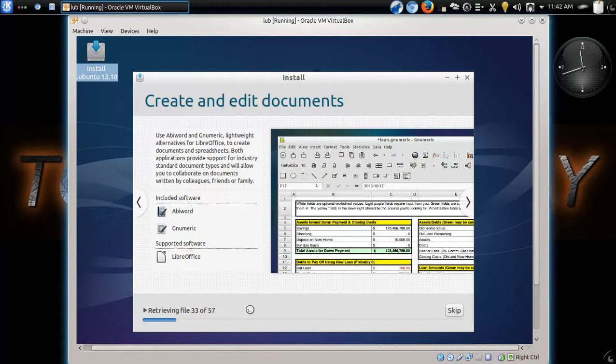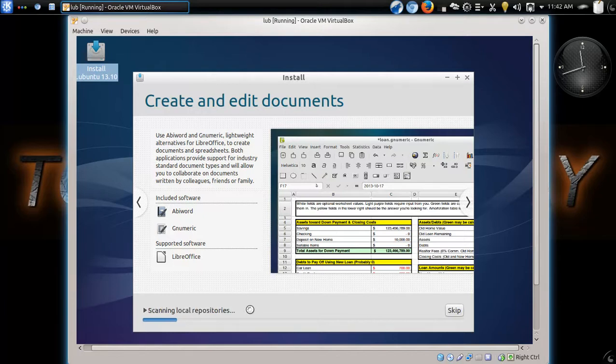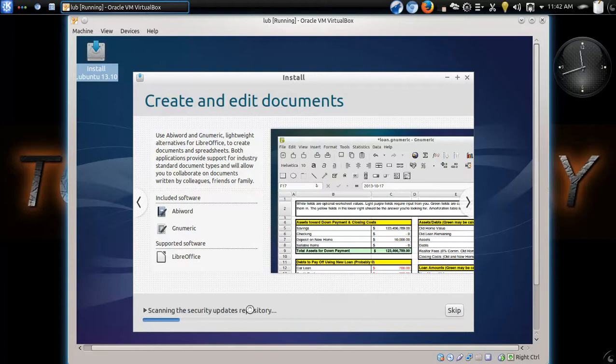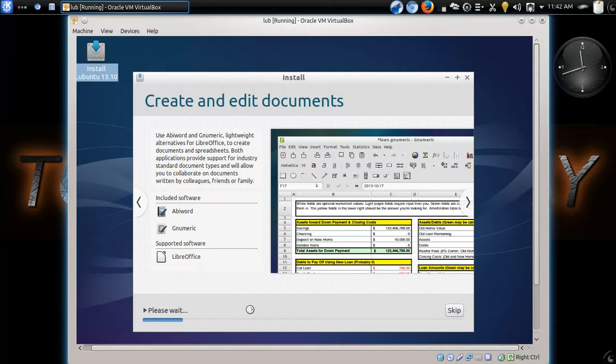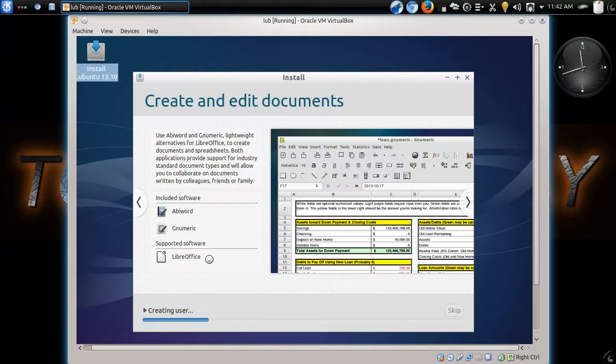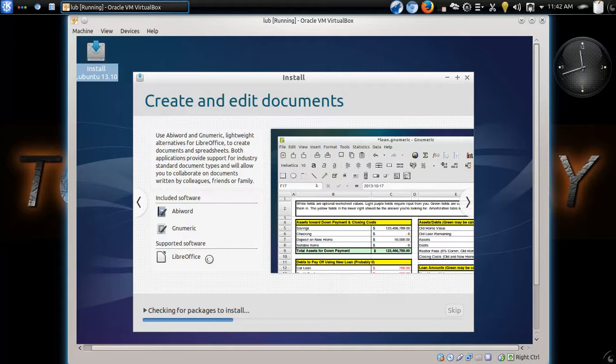All right, create and edit documents. Use AbbeyWord. G-Numeric, lightweight alternatives for LibreOffice. I like AbbeyWord. Very fast. Very lightweight. If you need something more full-featured, then certainly consider LibreOffice.